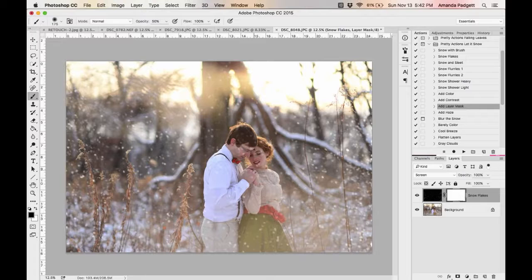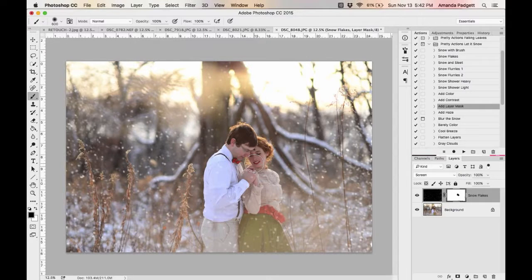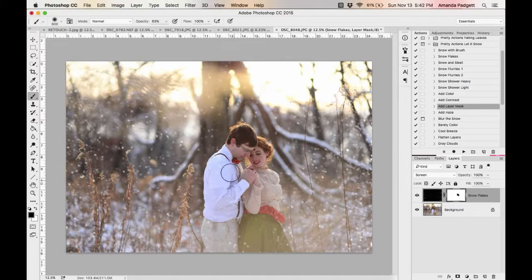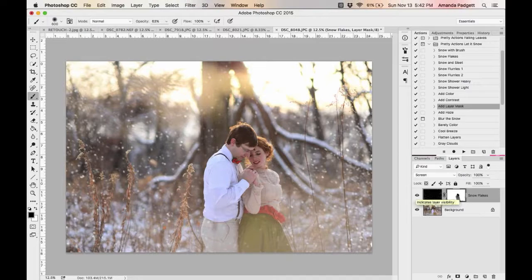If I don't want the snow on their faces, I'll increase my opacity to 100% to conceal it, although realistically if you're taking photos in a snow shower there would be snow in front of their face. I'll lower it down to about 63% and go over them so there's a little bit on their clothes but not as strong. Now I'll hide the layer to compare — there's before and there's after. I really like it.